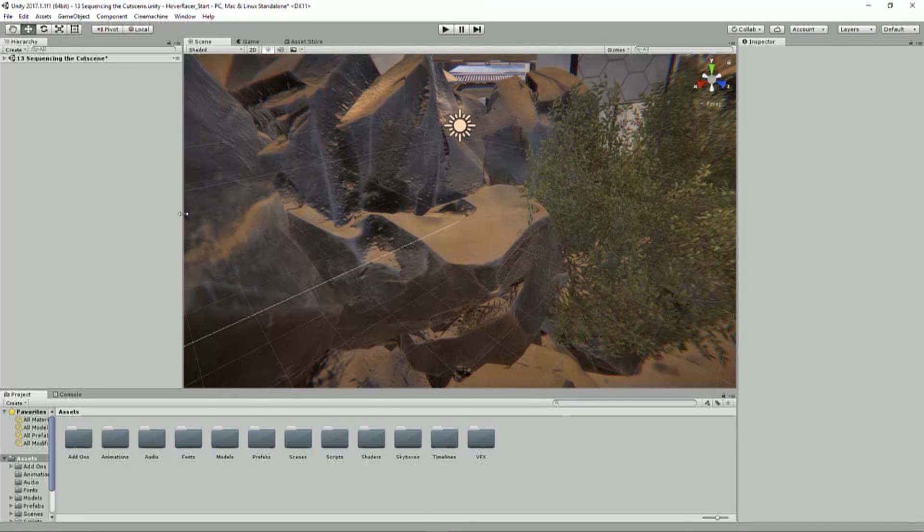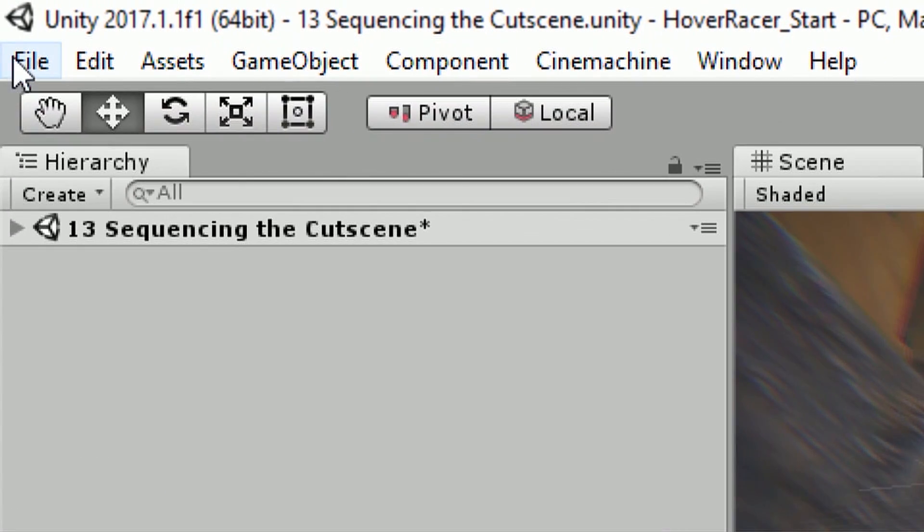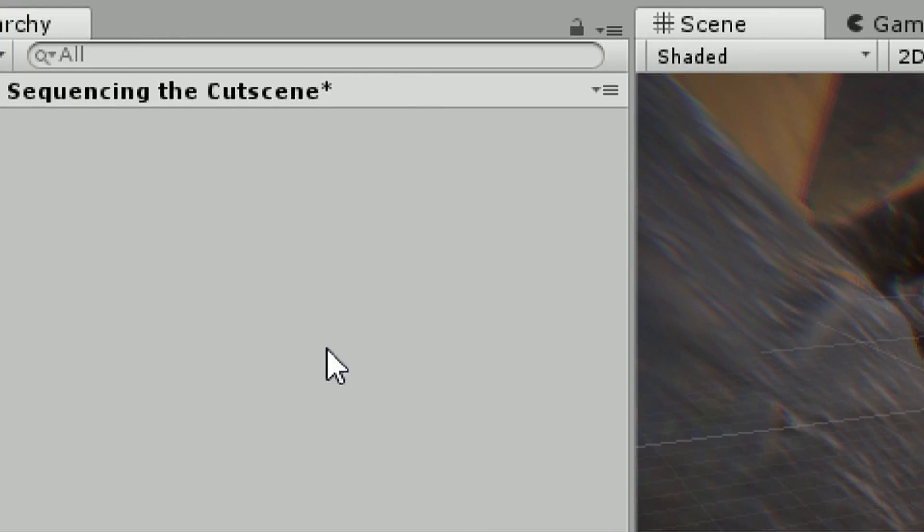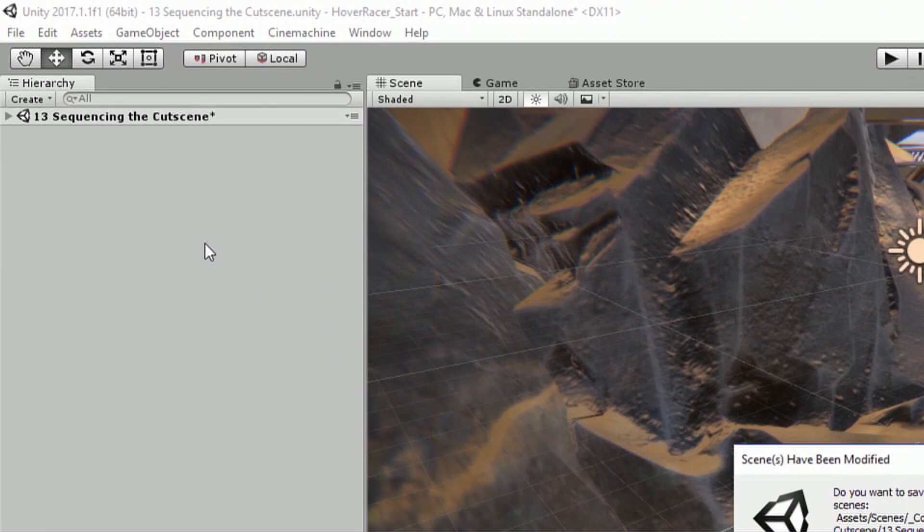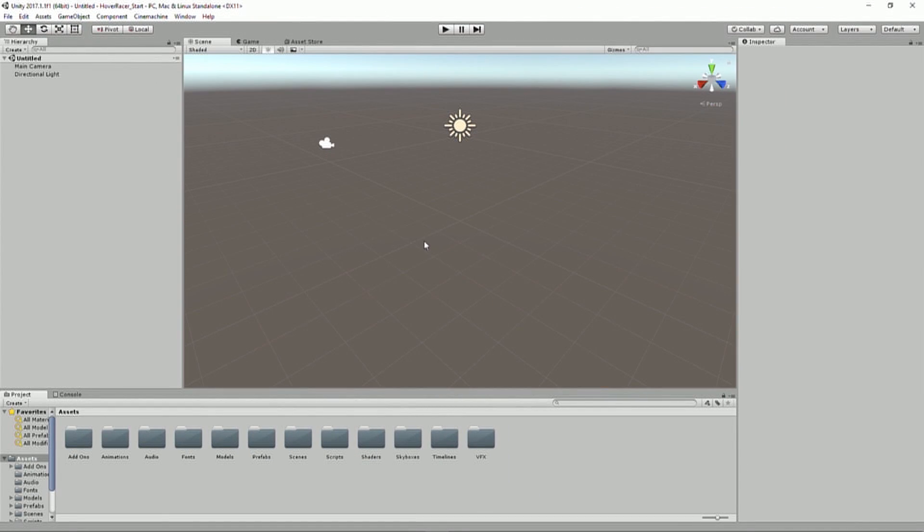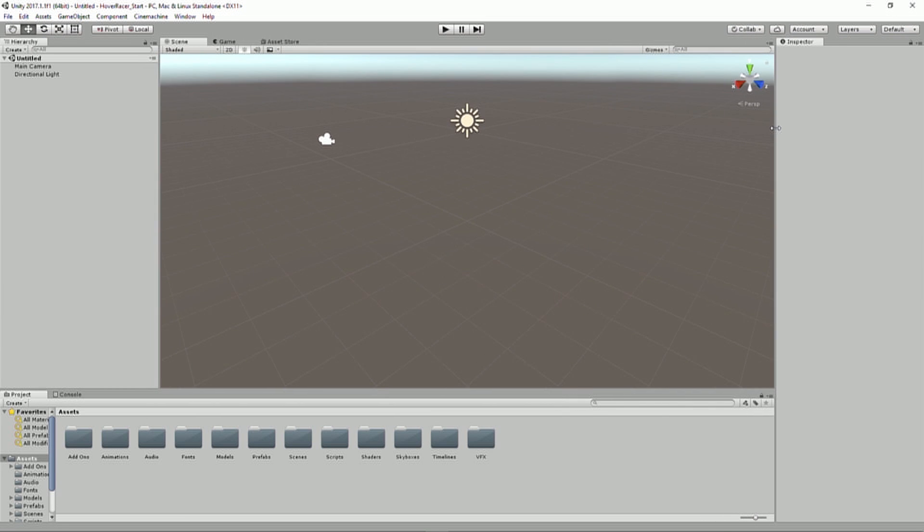And then I'm going to go ahead and create a new scene. I'm going to do that by going to File and then New Scene. This is just going to be a nice new blank slate. I don't want to save anything. And so here we go. We have a new open generic scene here.